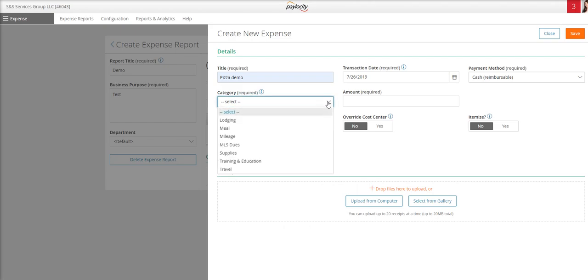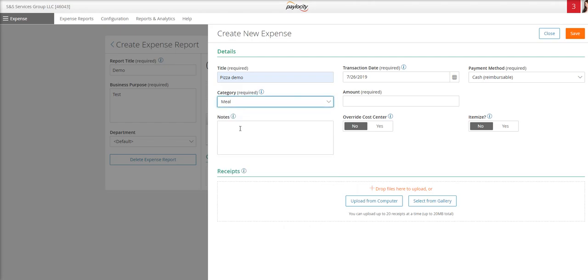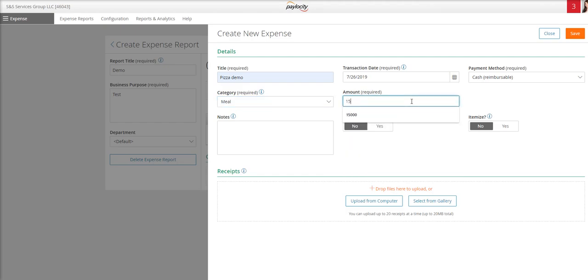For the category, there is a drop down menu. So you'll select the appropriate option there. You'll enter the amount.